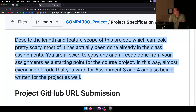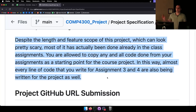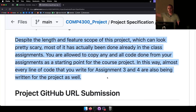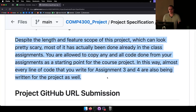Despite the length and feature scope of the project, which can look pretty scary, most of it has actually been done already in the class assignments. You are allowed to copy any and all code from your assignments as a starting point. Almost every line of code you write for Assignments 3 and 4 is being written for the project as well. The only exception is bonus features — a bonus item can't be the same bonus from a previous assignment.